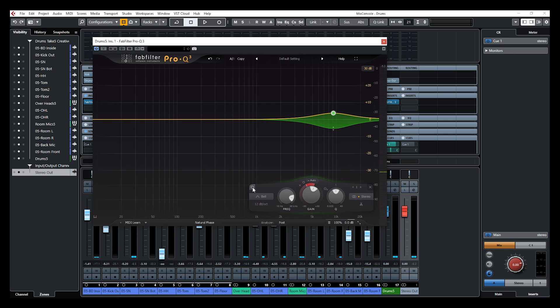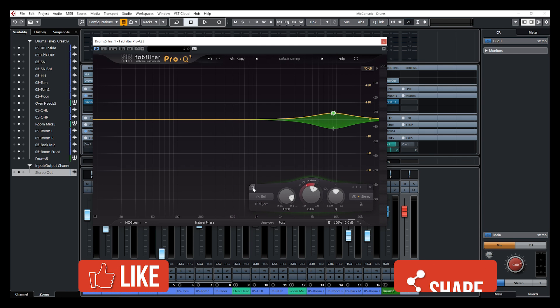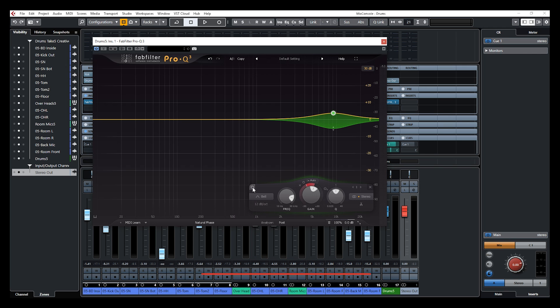Now, this type of technique is a bit more advanced, but I just wanted to give you an idea on how dynamic EQ works in the FabFilter Pro Q3.